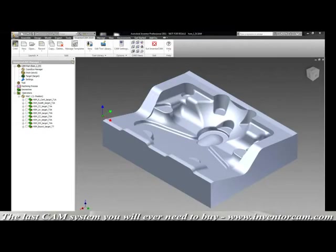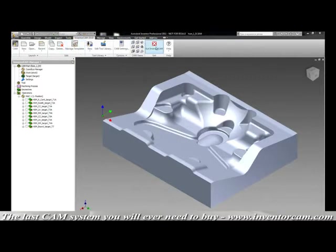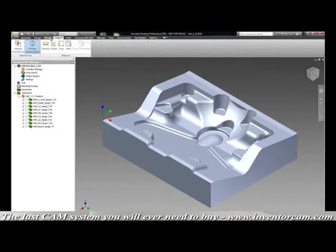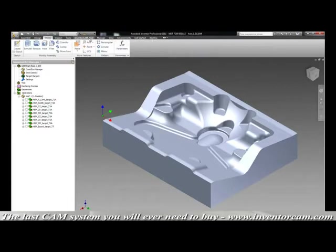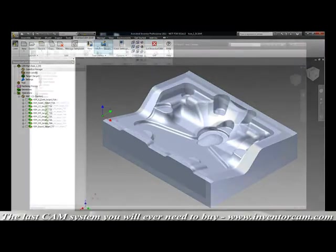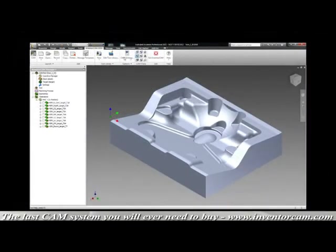One of the features that our customers say they like the most is our Inventor look and feel of our user interface. By running right inside Inventor, you can see how the InventorCam menu looks and feels just like Inventor, so you're never having to use an unfamiliar user interface to do your CAM. We've even created a CAM toolbar to be right at your fingertips so that you don't have to go far to do your CAM functions.